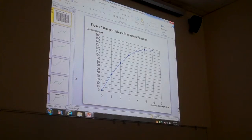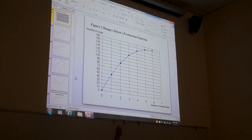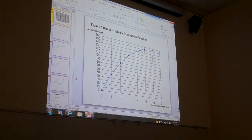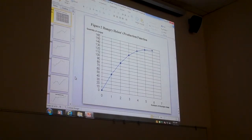Is everybody clear on this graph? Units of labor starts at zero. You have one unit of labor, you get 50 units of output. Second unit of labor, an additional 40 units of output, total 90. Third, additional 30, total 120. Increasing at a decreasing rate due to diminishing marginal product.